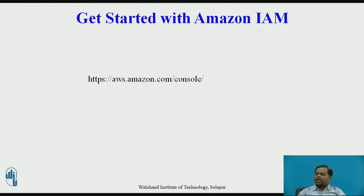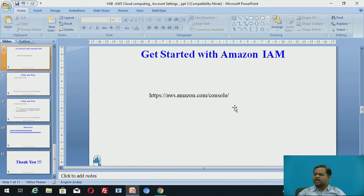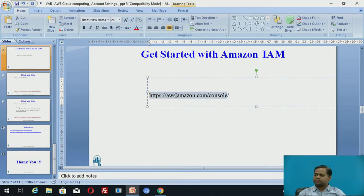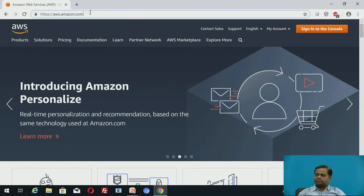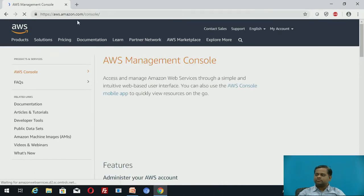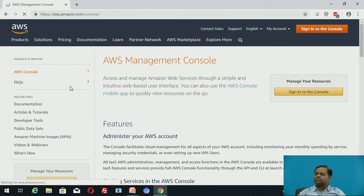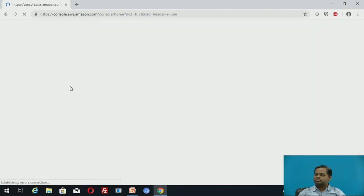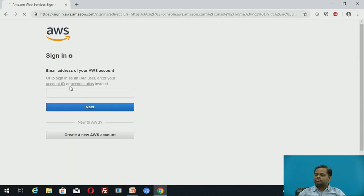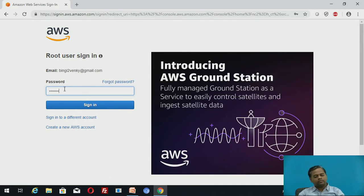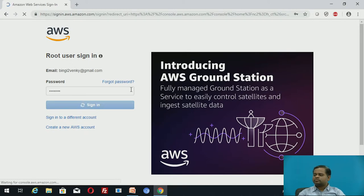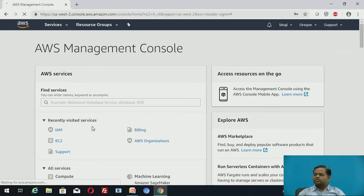To get started with Amazon IAM, open the Amazon AWS console, sign in to the console, enter your password, and navigate to IAM.